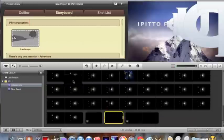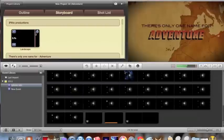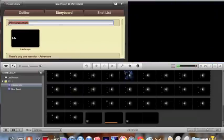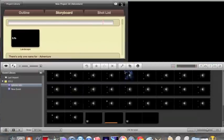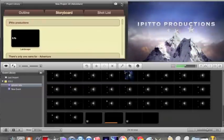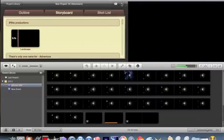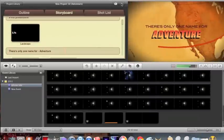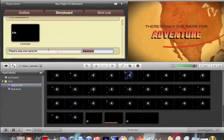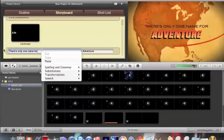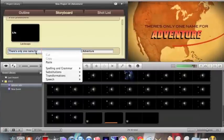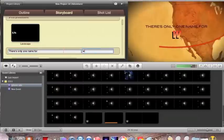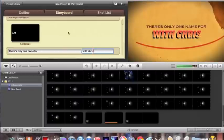I already imported it, it's right here, just plain black and you drag that in. Now let's just see how it looks. Right there where it says there's only one name for adventure, type in whatever you want. I'll put, you know, with Chris.